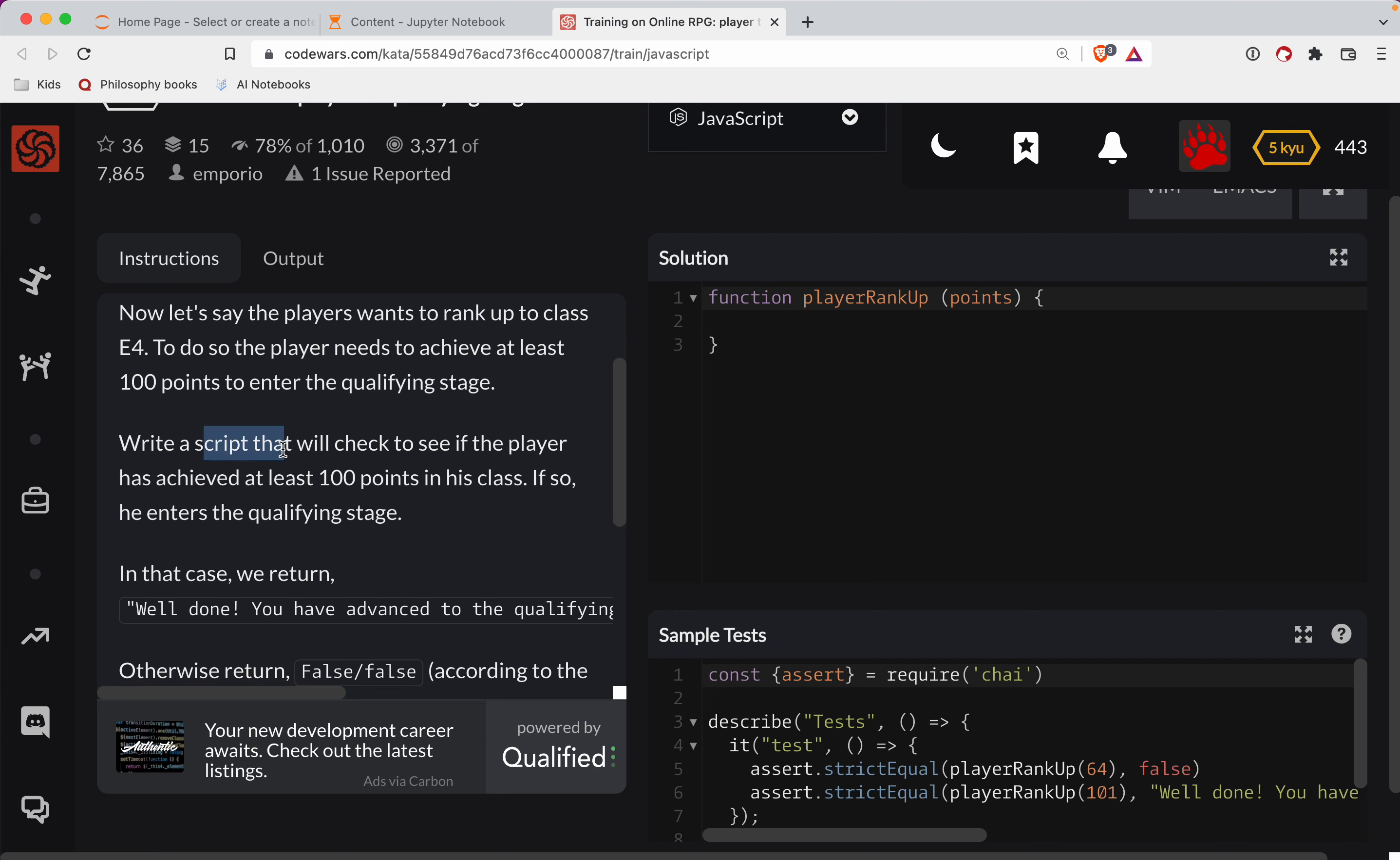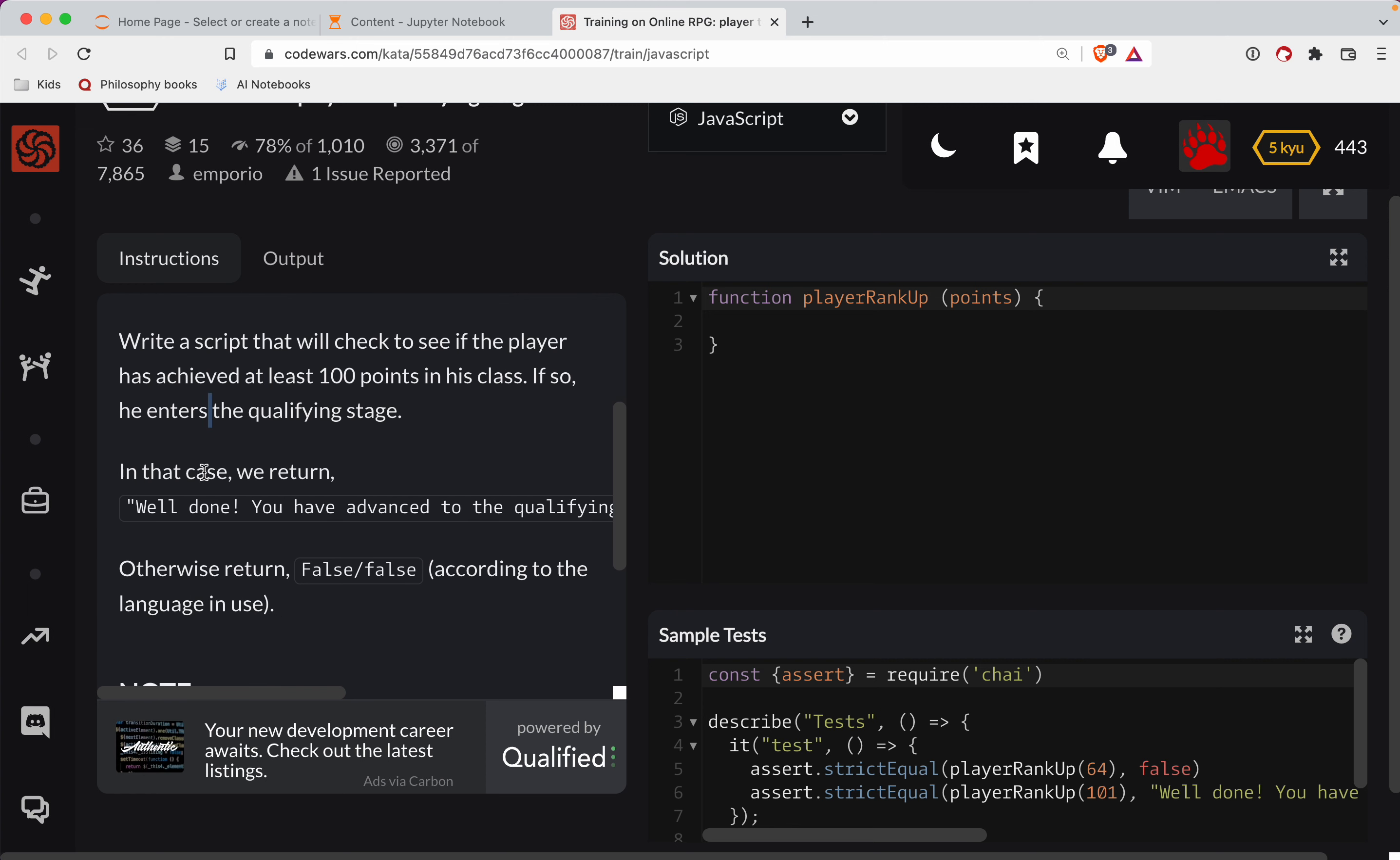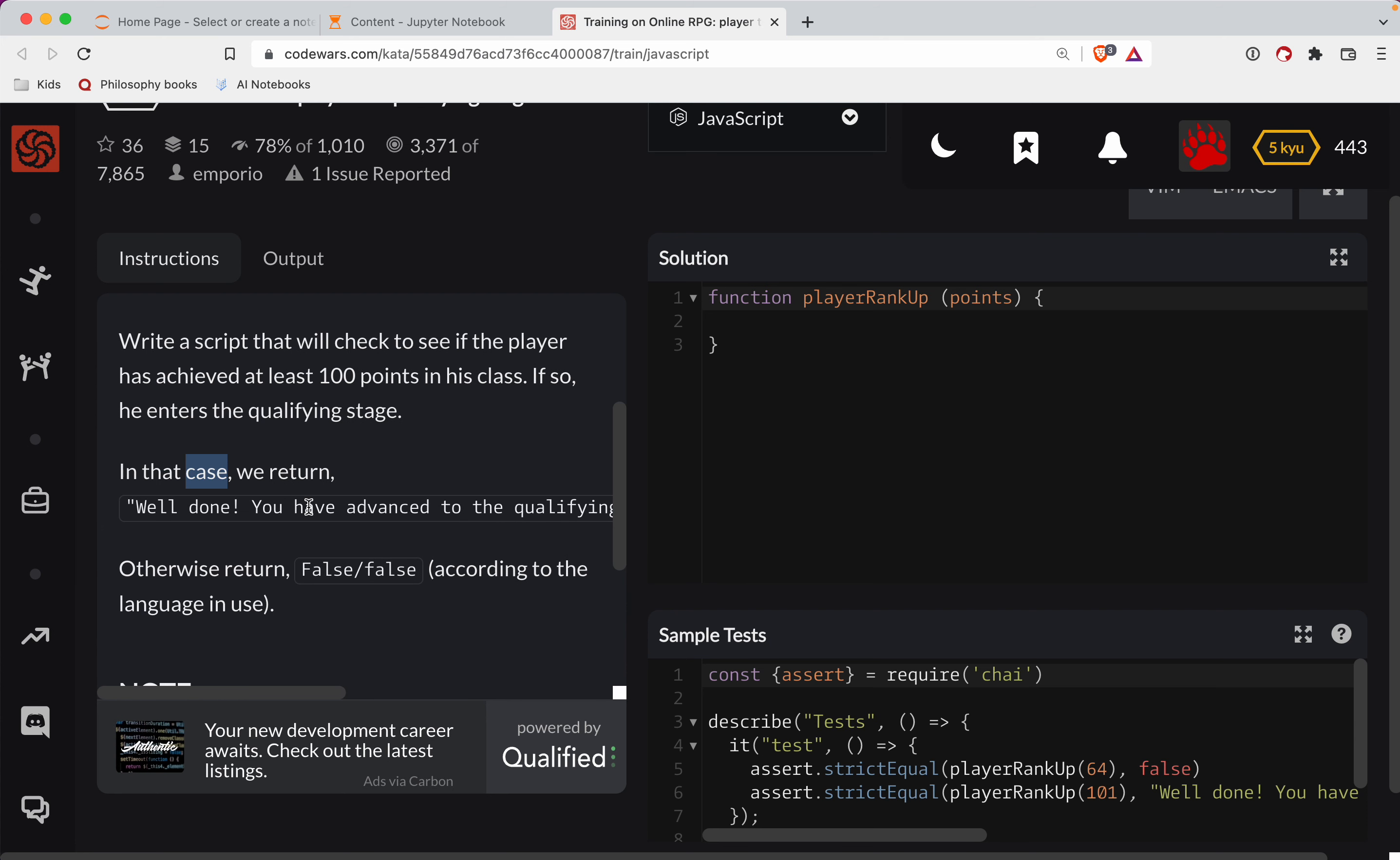Write a script that will check to see if a player has achieved at least 100 points in his class. If so, he enters the Qualifying Stage. In that case, we return, well done! You have advanced to the Qualifying Stage. Win 2 out of your next 3 games to rank up.